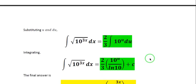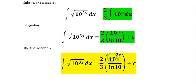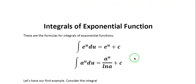We now have 2 over 3 times the integral of 10 to the u du. From the formula a to the u du, the result is 2 over 3 times 10 to the u all over ln of 10 plus C. Substituting back u equals 3x over 2, the final answer is 2 over 3 times 10 raised to 3x over 2, all over ln of 10 plus C. Remember these two integration formulas when solving integrals of exponential functions.